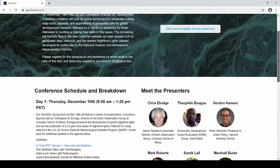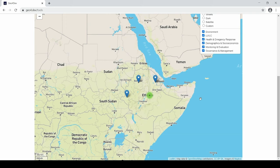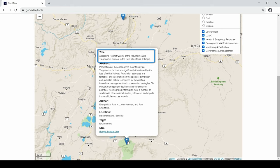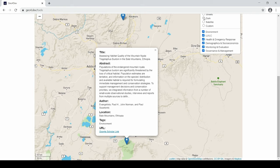The tools page houses Geo4Dev's first unique tool, a geographical publication browser that shares the publications within the database on an interactive web mapping application. This map allows users to browse the database's contents by geography to help users find research related to development and geospatial analysis in their area of interest. Clicking on a marker on the map reveals the title, a brief description, the authors, the category it has been sorted into, and a link to the publication in Google Scholar.